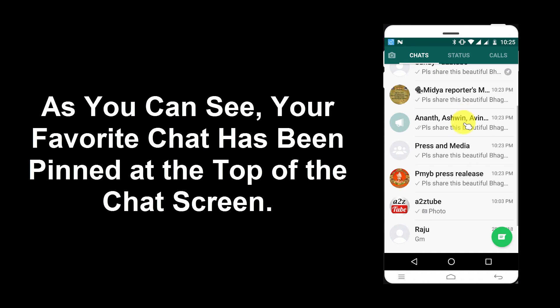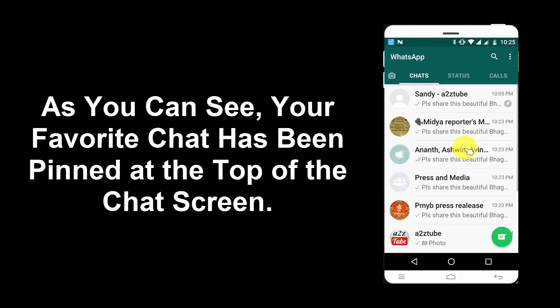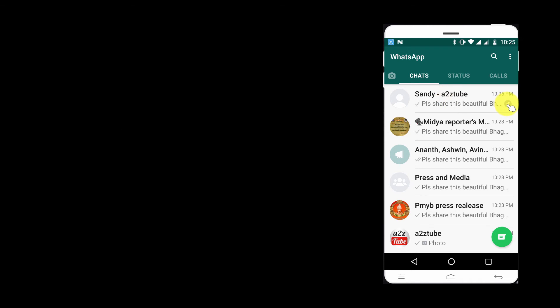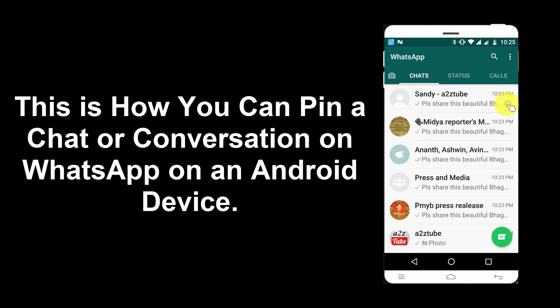As you can see, your favorite chat has been pinned at the top of the chat screen. This is how you can pin a chat or conversation on WhatsApp on an Android device.